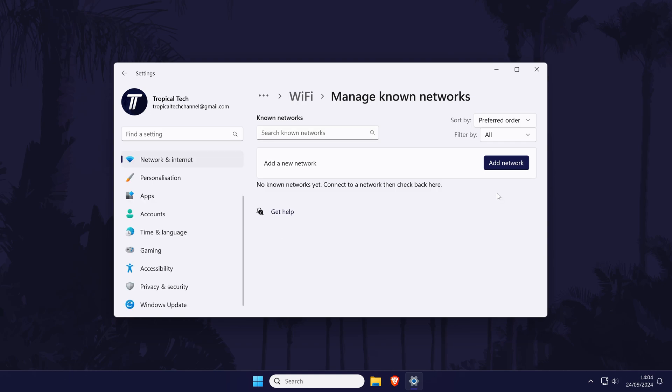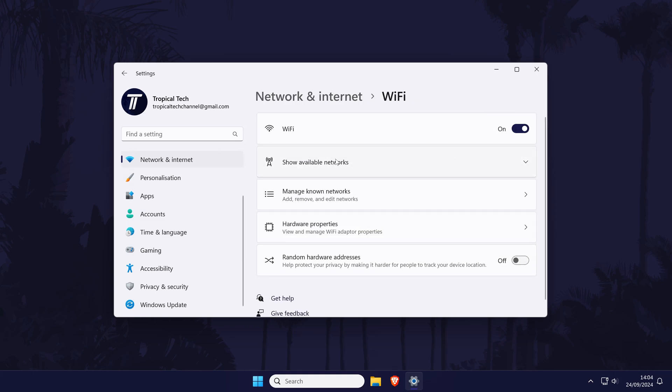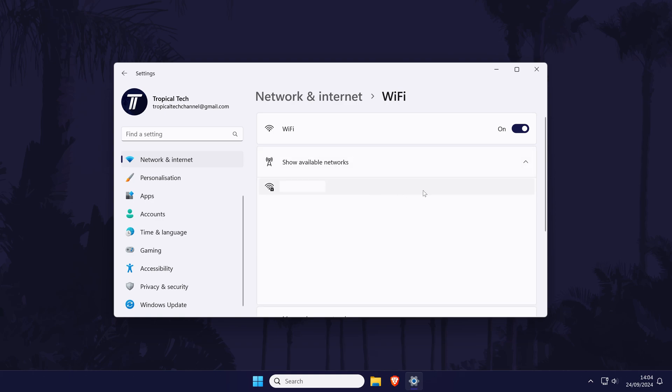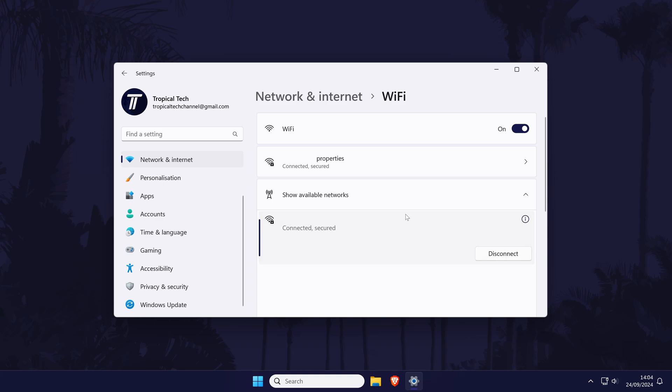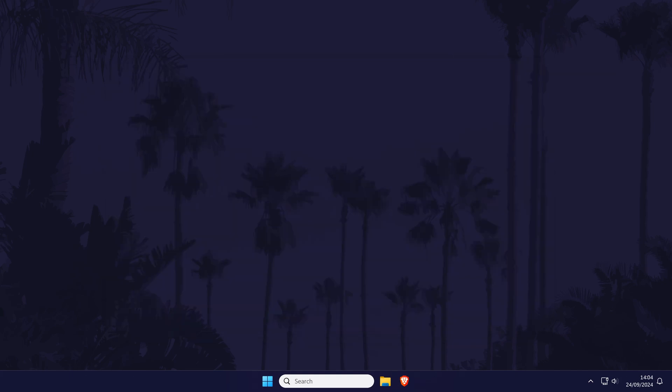Once the network disappears from the list, head back and find the available networks section. Find your network from the list and click on it, enter the password correctly and connect to the network, then test out your connection. If the problem is still here, then we'll move on.